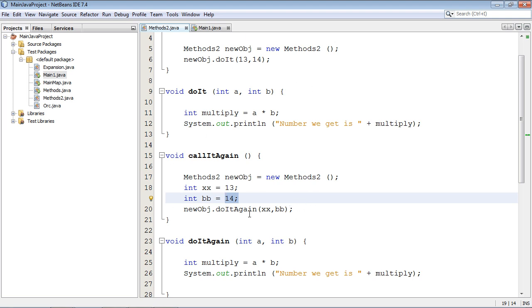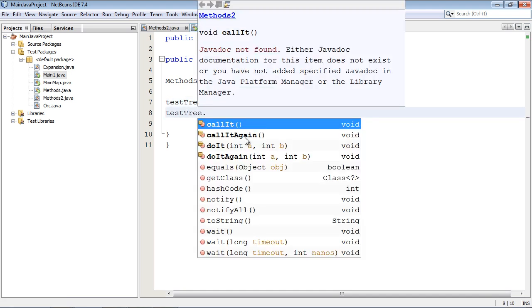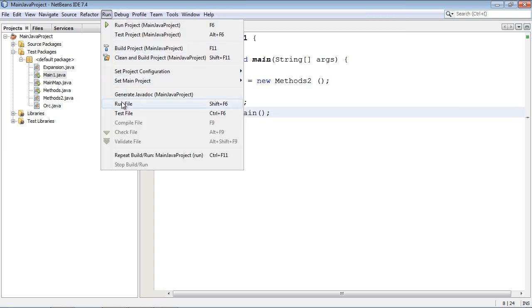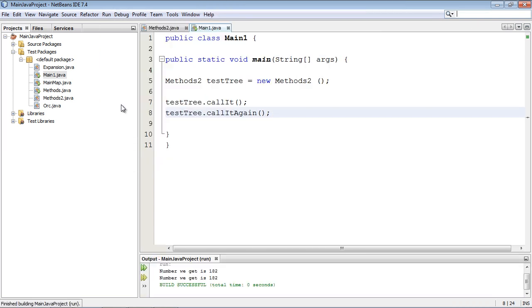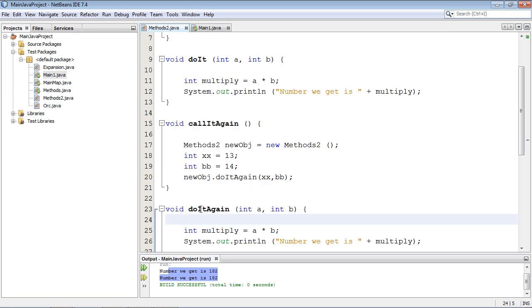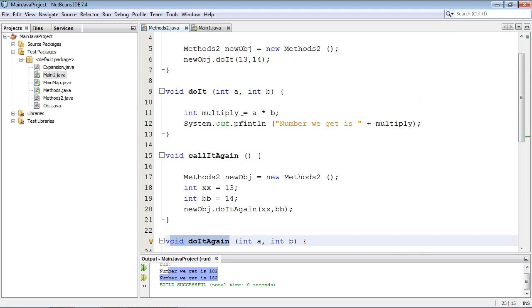And let's go ahead and invoke this method from over here and we will see what happens. So we'll do testTree, callItAgain. And let's run this. And there you can see we got the same result. So the same exact thing happened. The name was not passed, these values were passed.